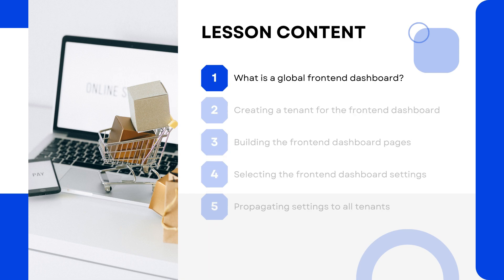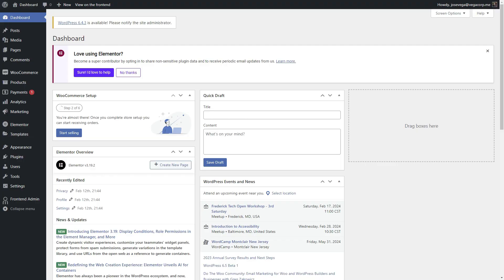But first, what is a front-end dashboard? To manage a normal WordPress site or a tenant in the WildCloud ecosystem, we must use the WP admin dashboard. This is what users would normally see when managing their online stores on your platform.